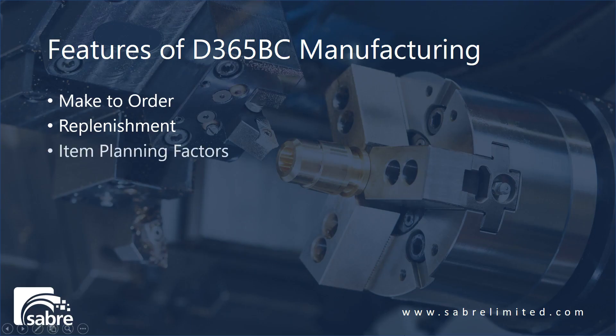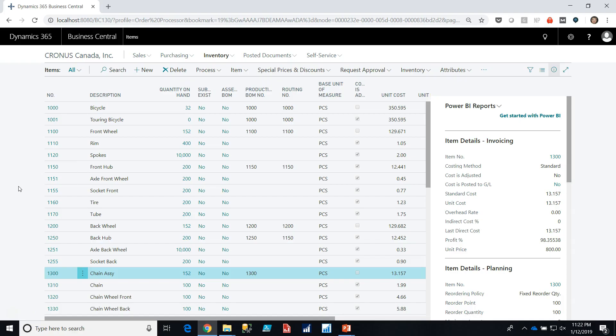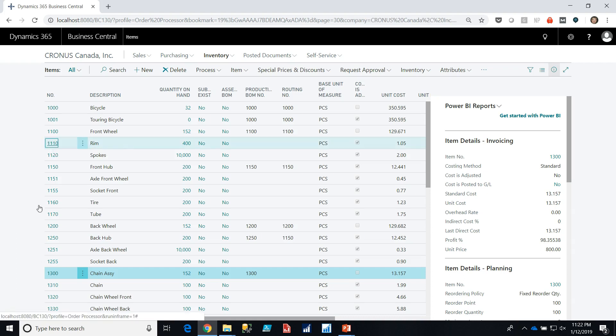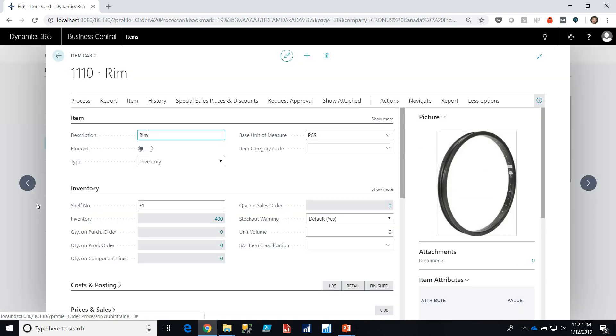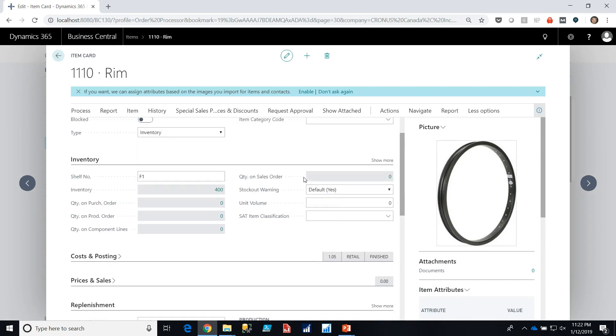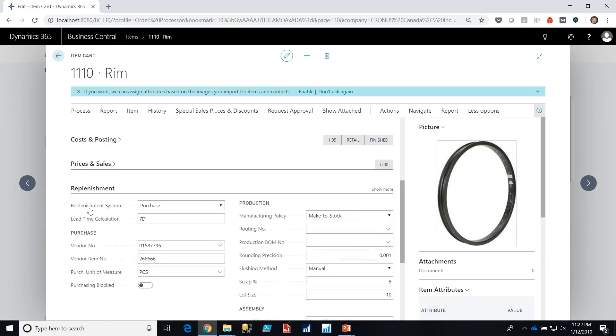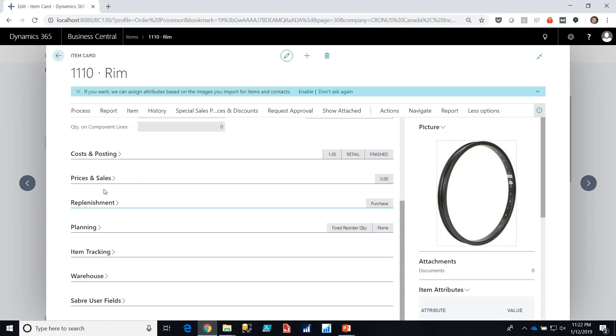Okay, now let's look at item planning factors. So we've determined that we can replenish items in different ways. Now what we want to do is look at when we're doing replenishment, when we're having the system auto-recommend replenishment, how can it do that? What are the different choices we have? So let's look at our rim again. And let's go down and scroll past replenishment. We'll collapse that and we'll look at planning.